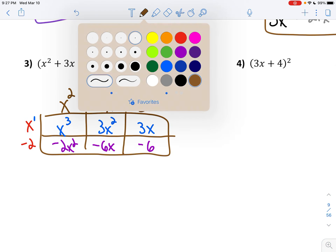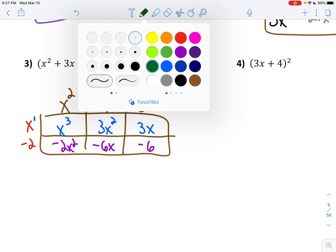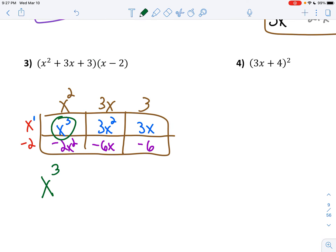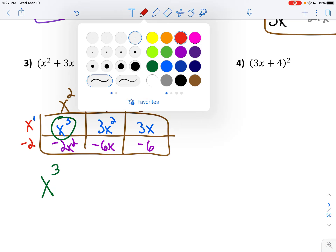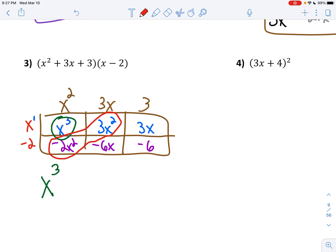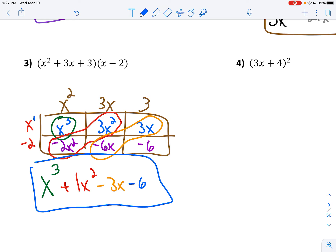So my biggest exponent is x to the third — that goes first. After x to the third, I'm going to do my x squareds: 3x squared minus 2x squared leaves me with 1x squared. Now I have to do my x's: 3 minus 6 is negative 3x, and then bring down your minus 6. So again, I have a polynomial. Its leading coefficient is 1, its degree is 3, and its constant would be negative 6.